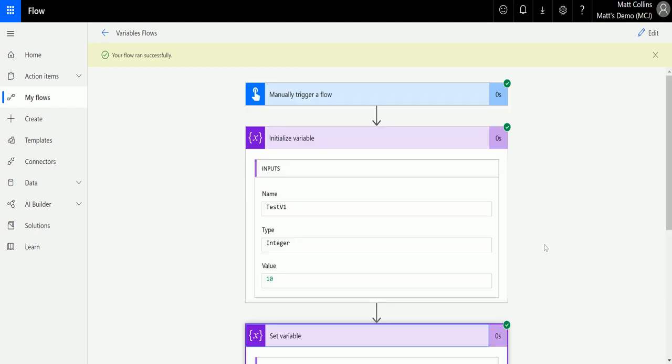This should be really useful, especially if you need to use a variable later on but you need to actually go get that piece of information first from another record or another list. You could then use that later on to do various calculations or some other work with it. So not only can we initialize the variable, we can then update it and say this is the value of it, which is really handy.